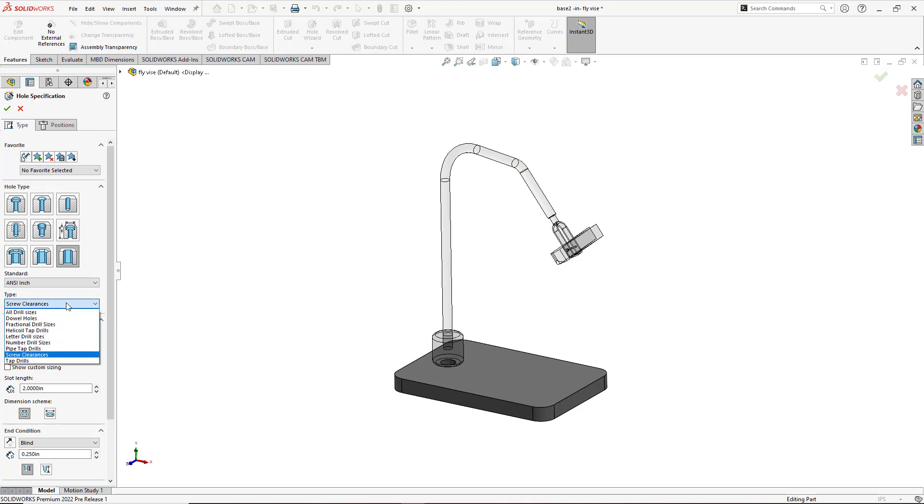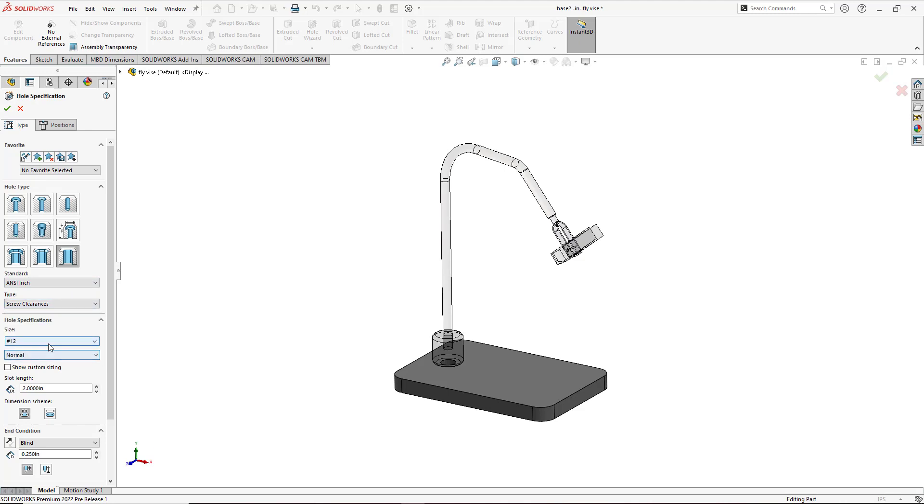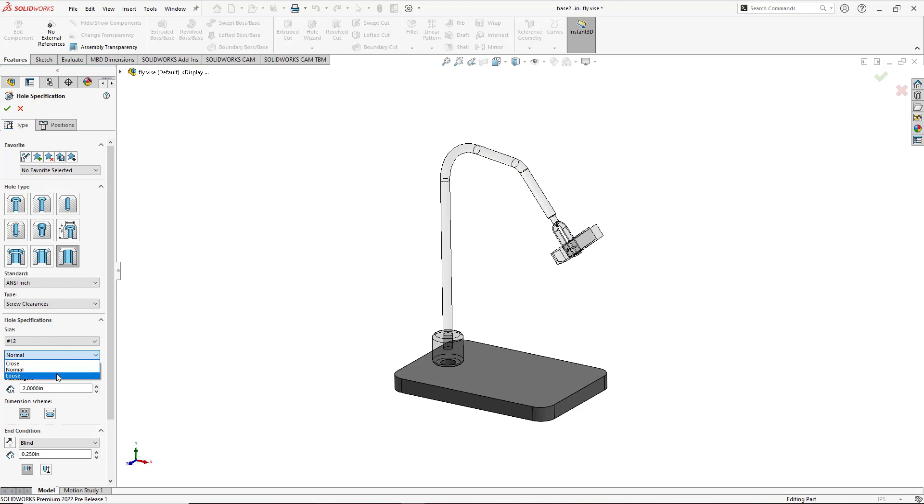The type of hole can be all drill sizes, dowel holes, we'll leave it as a screw clearance. With the size of number 12 I'll leave it normal for the fit that way it's not too loose, not too tight. If I go to close it'll be too tight, there won't be any play, and loose implies that there's a lot of play involved. So we'll go ahead and leave it normal.